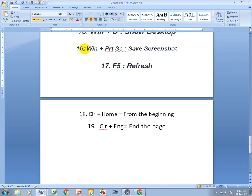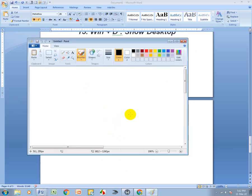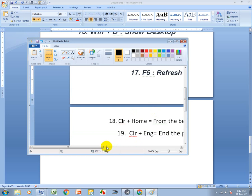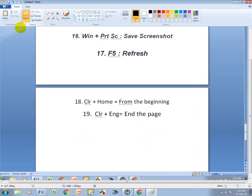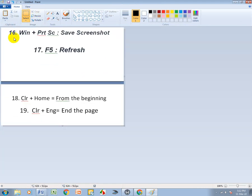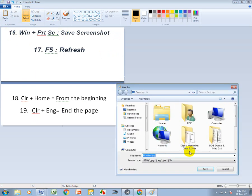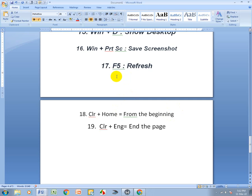Win+PrintScreen saves a screenshot. Press Win+PrintScreen, then open Paint, and press Ctrl+V to paste. You can then crop the screenshot area, save it as a JPG, and choose the save location.